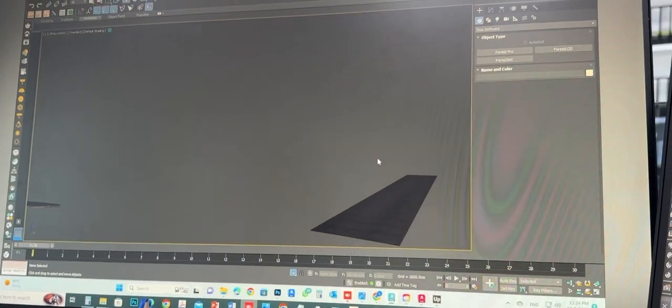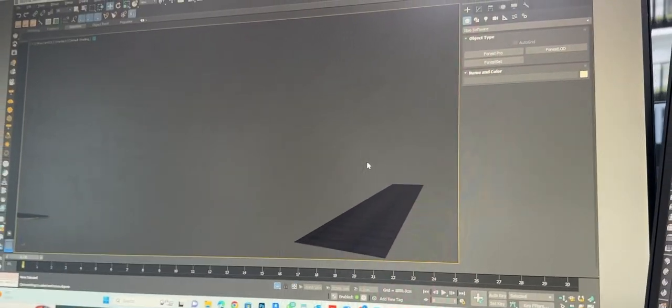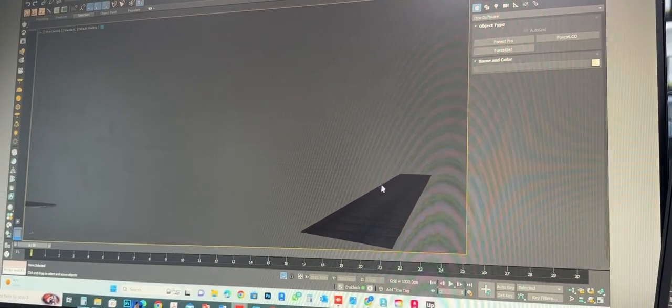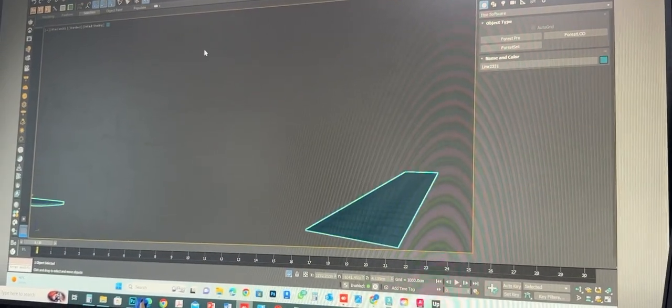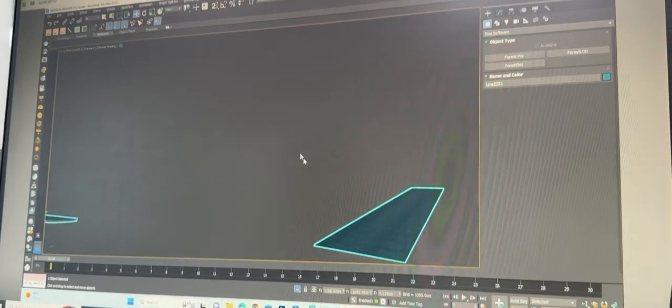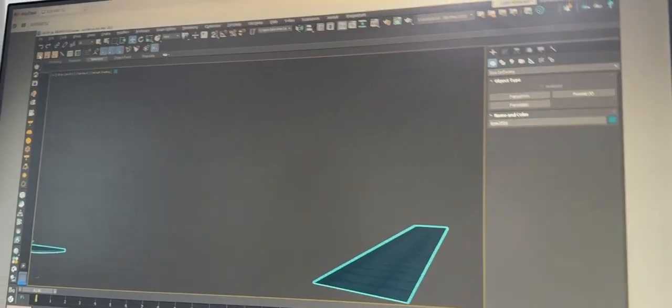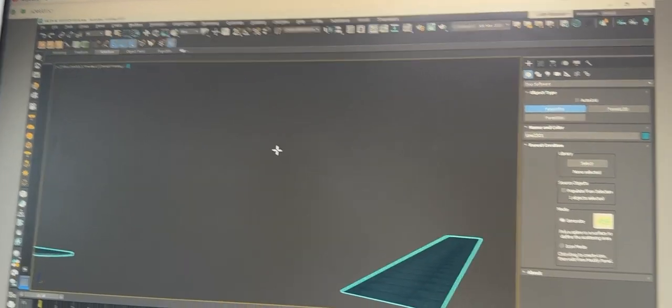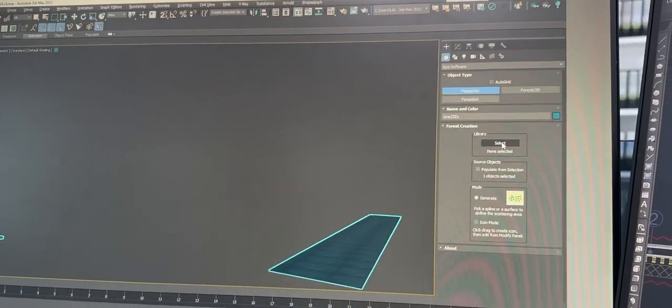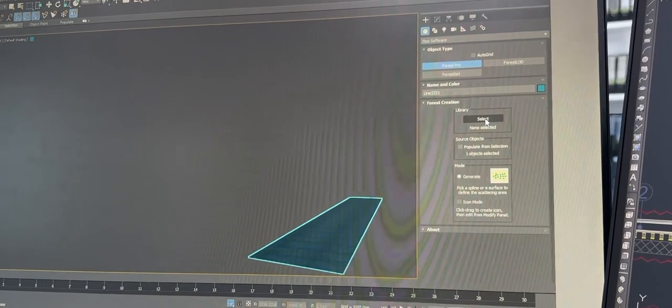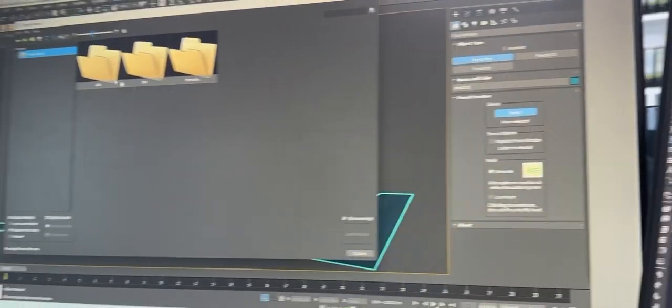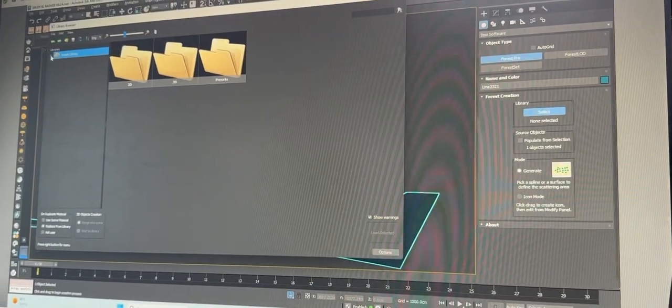Okay guys, in this video we'll show how to use Forest Pack. We're going to make some landscape. First, we'll select the object, go to Forest Pack, now we have to give the select, and go for the library.